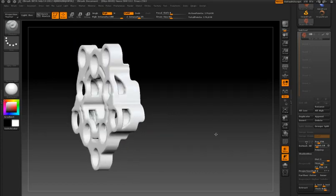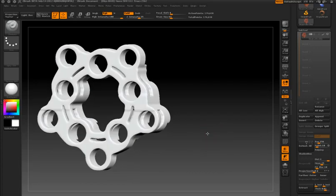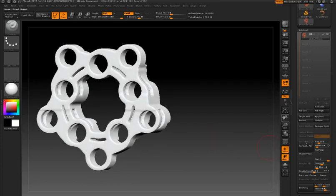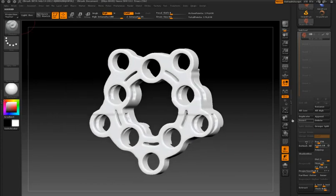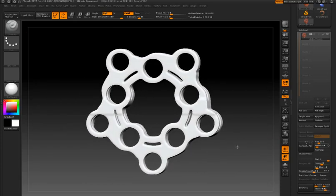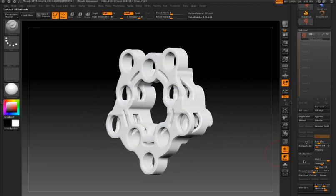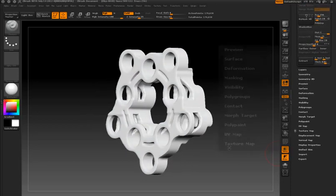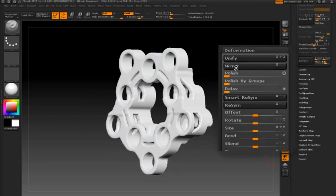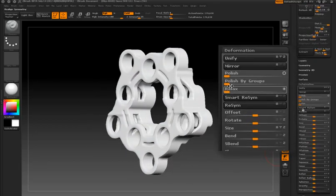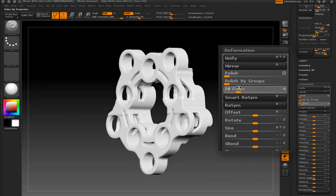I can clean up the edges simply by going into the deformations, pulling up the relaxed deformer. That relaxes the surface and helps smooth out any bumps.